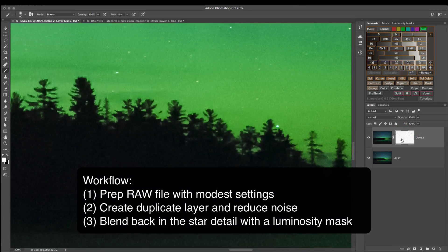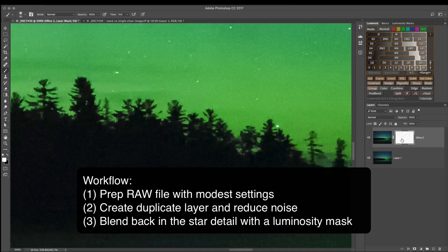We export it from raw, we reduce the noise, and then we use the not lighter mask in Lumenzia to bring back the star detail.